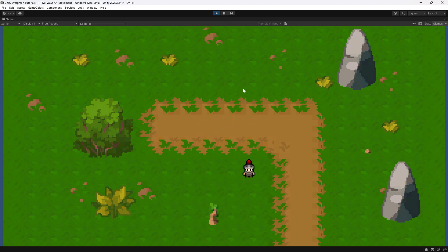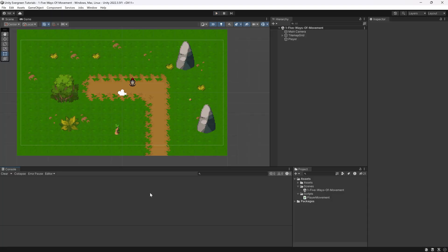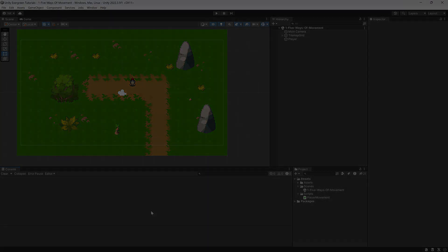That is five different types of movement. The code, the Unity package, and the GitHub repository are all linked in the description. In the next video, I'm going to show you how you can set up your Unity project with GitHub — hope to see you there.